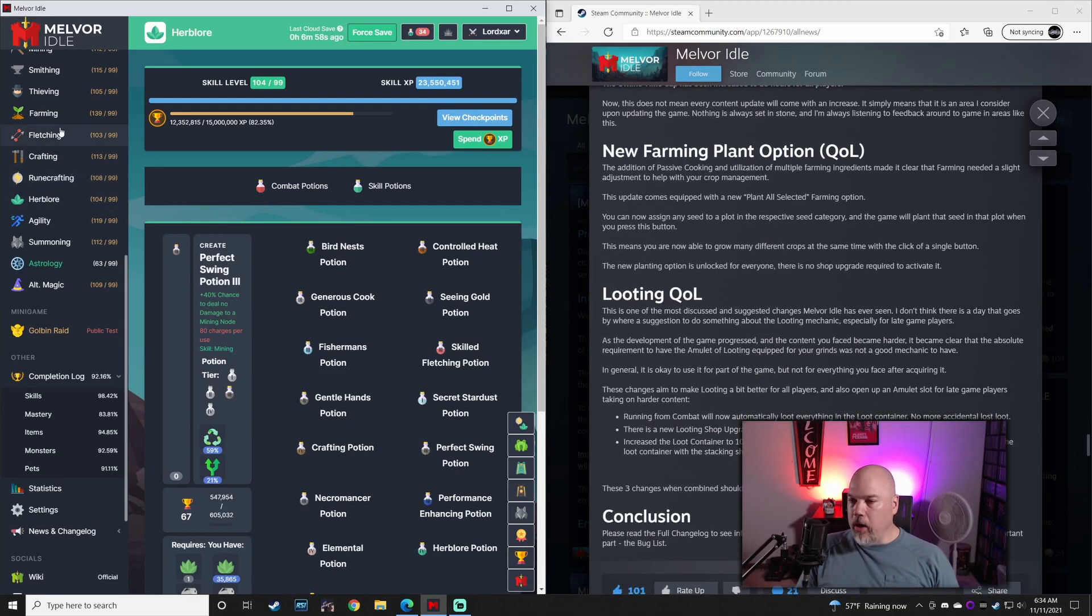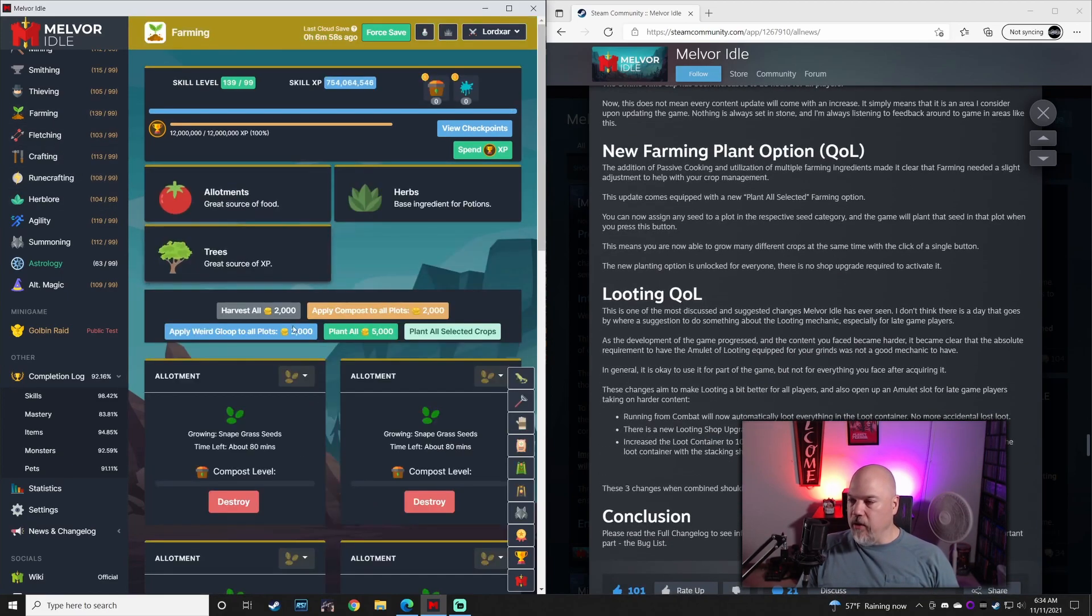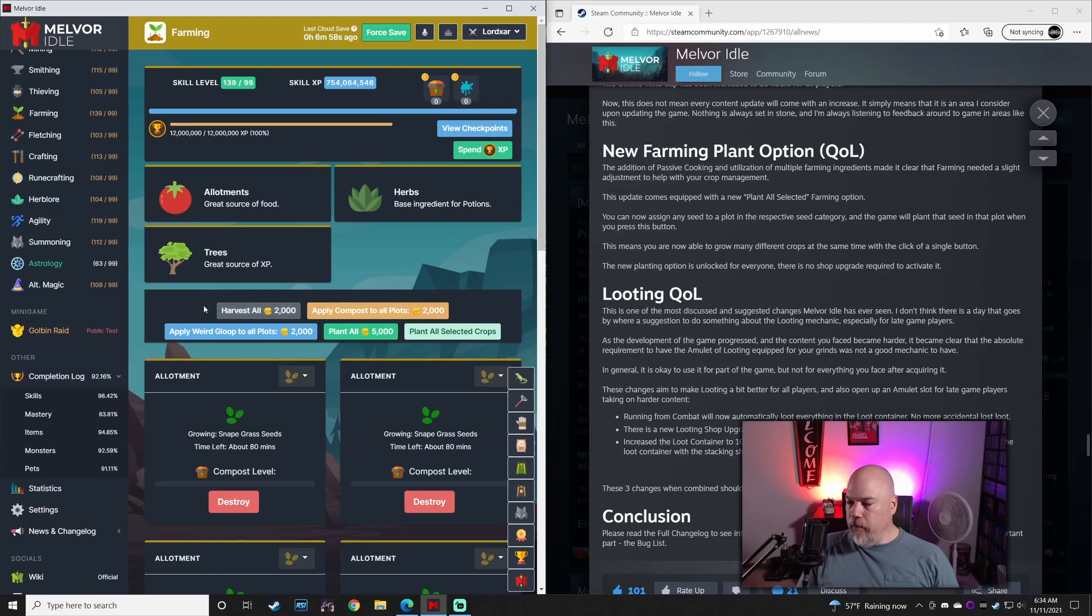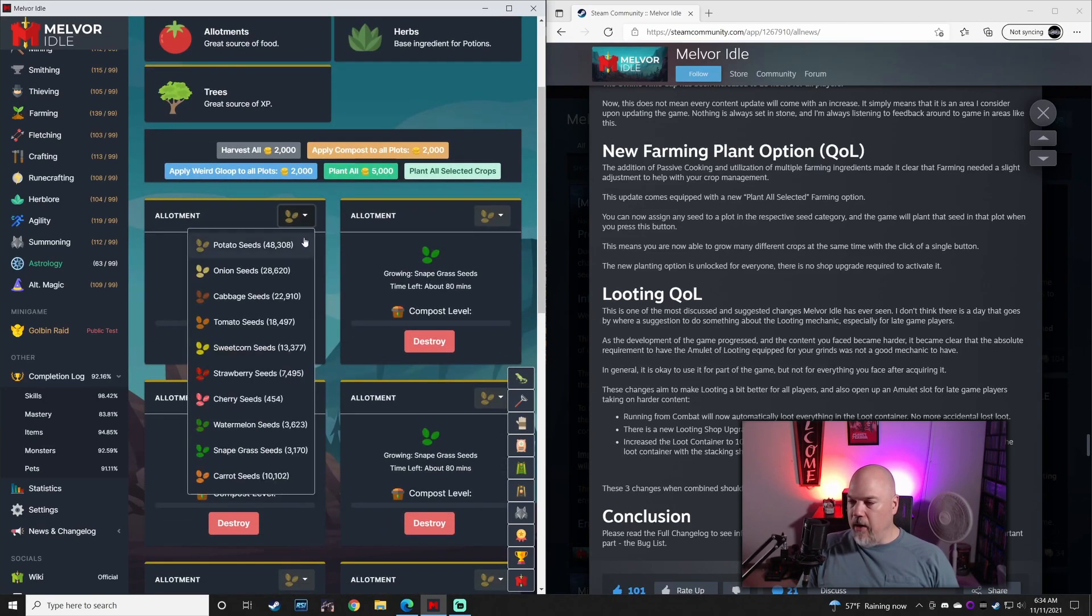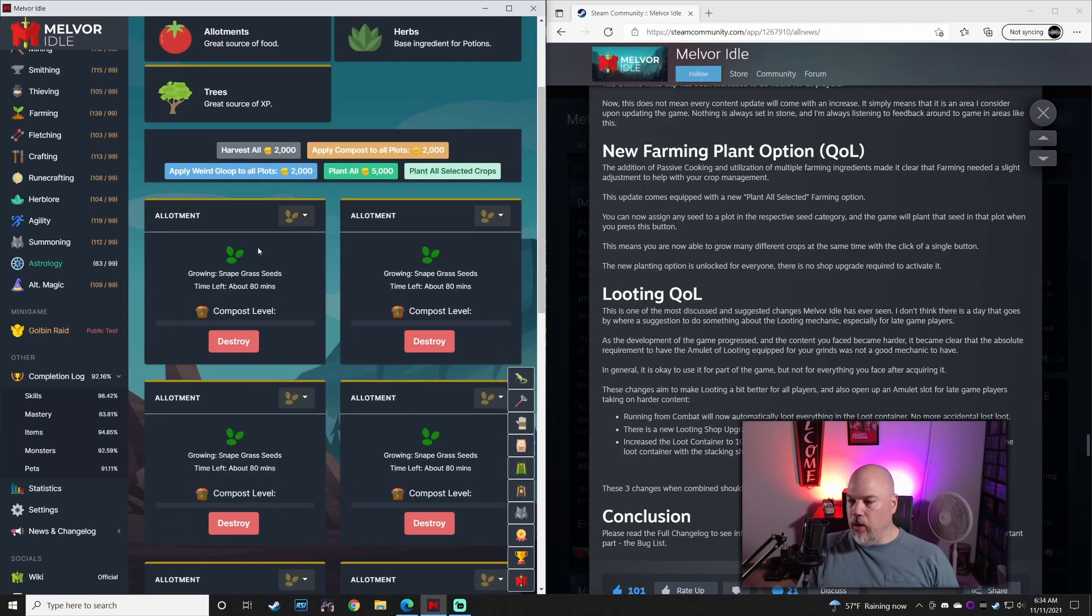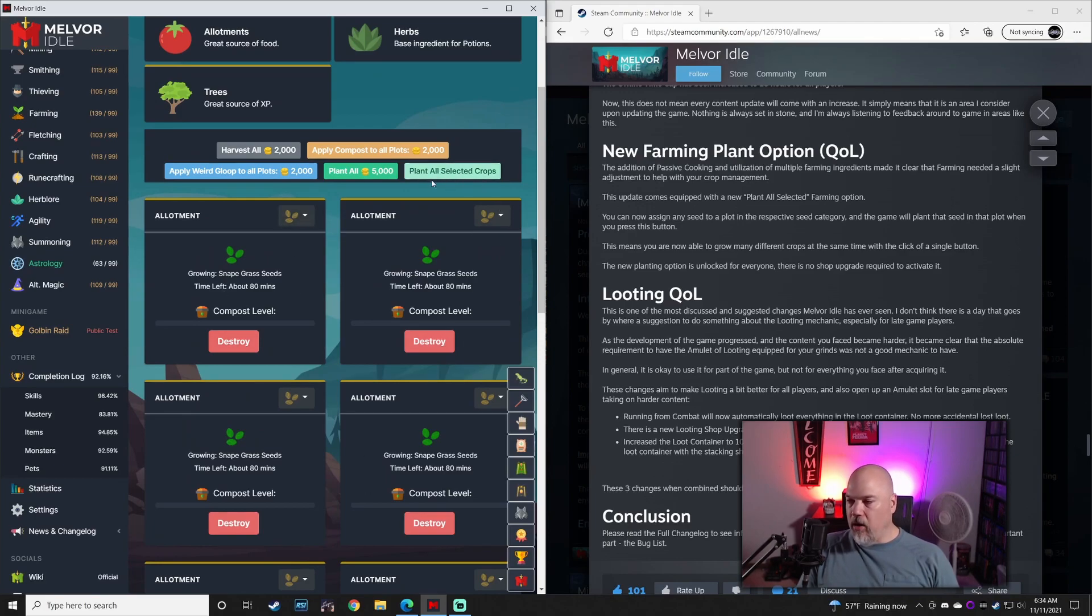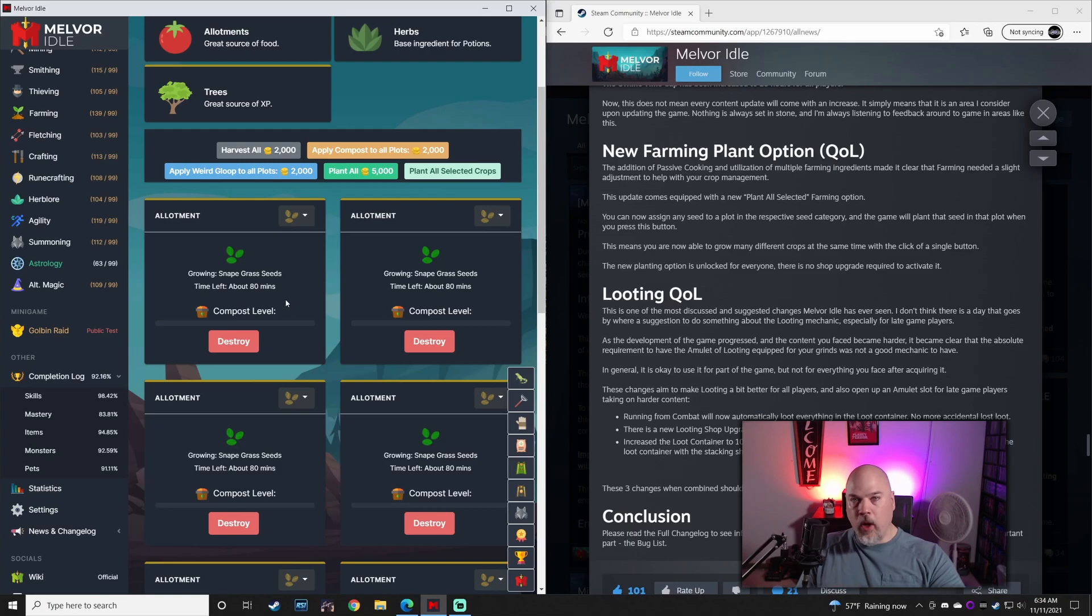Big quality of life changes in farming. You have your normal buttons, but you also have the option to choose individual seeds for each plot and then hit plant all selected crops. And it grows whatever combination of seeds you've planted.